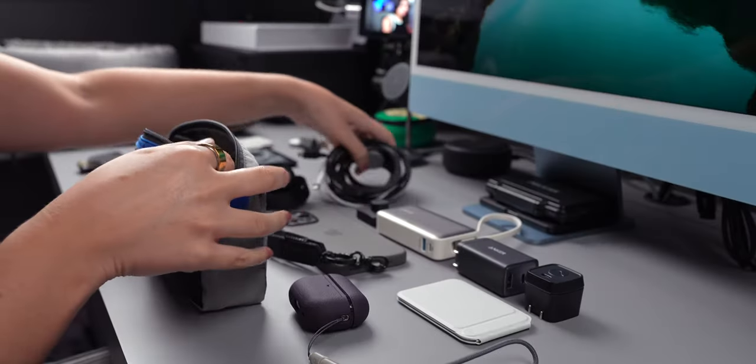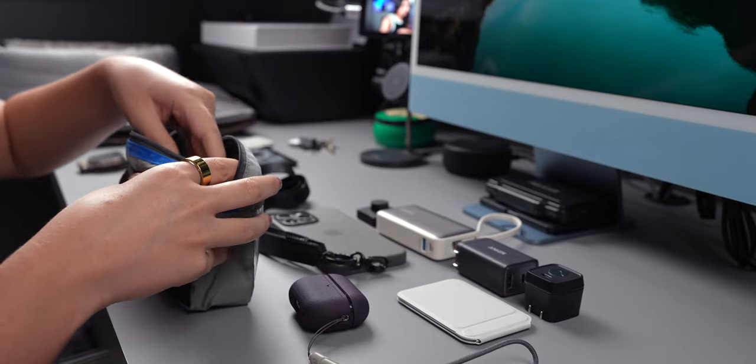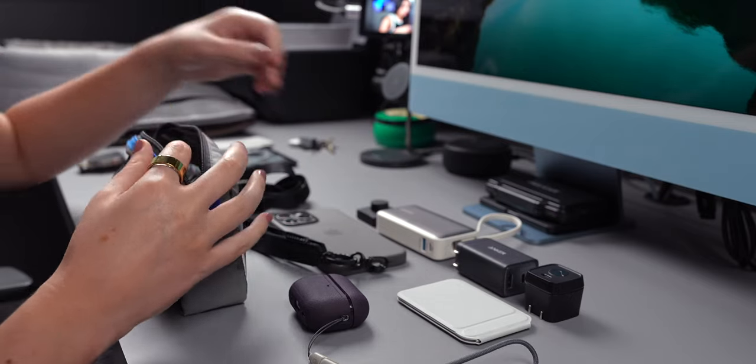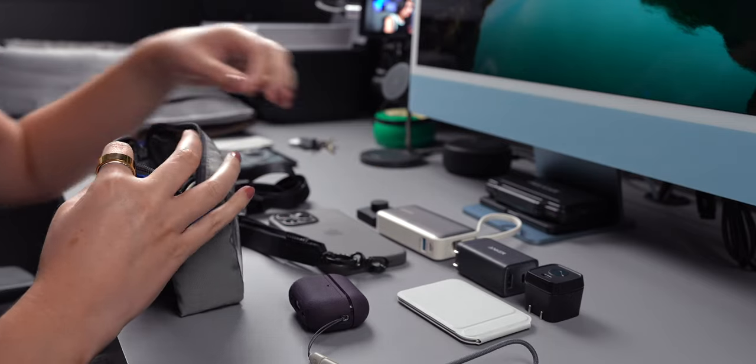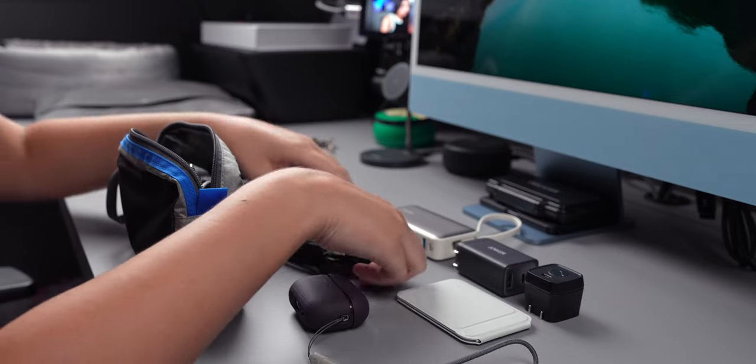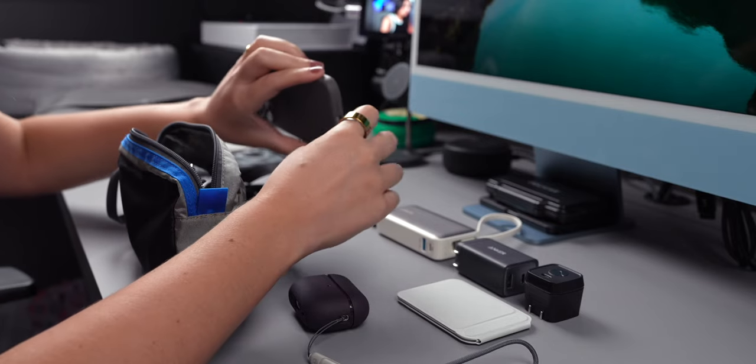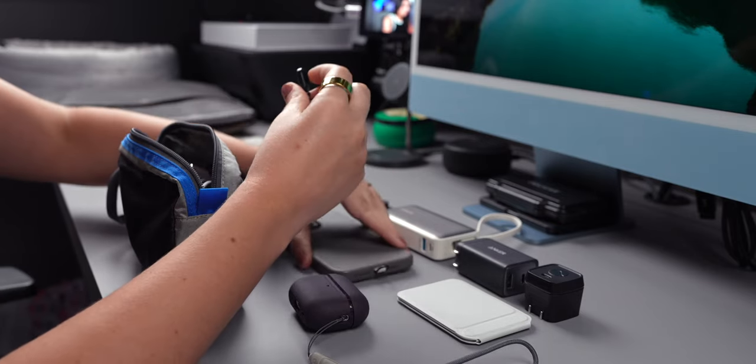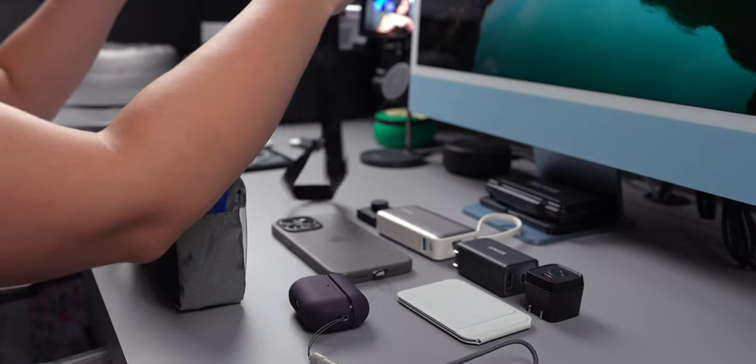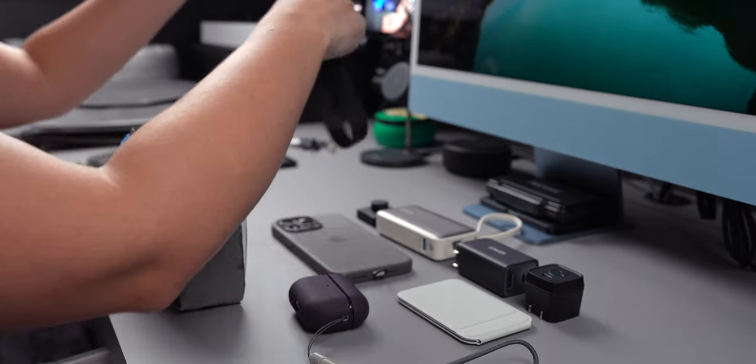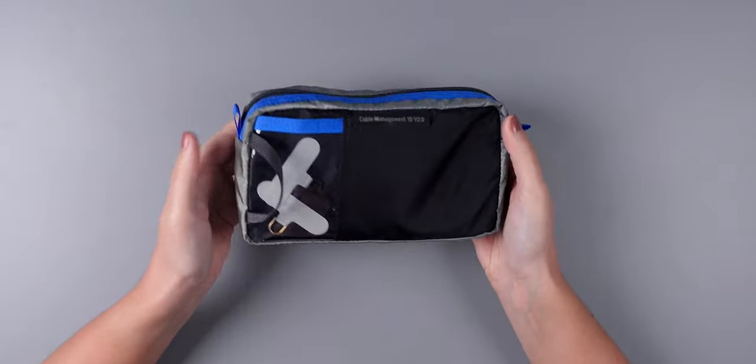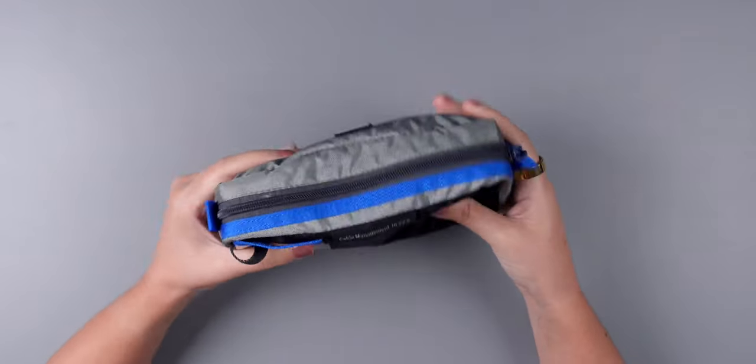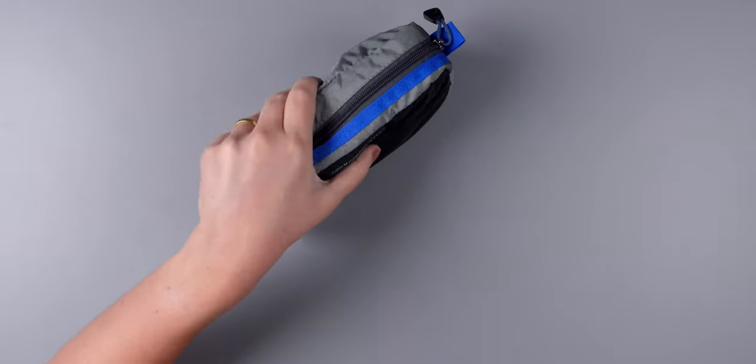And I've linked it down below in the description as well in case you're interested. And the last item is just an adapter that I don't need to talk about right now. So as you can see, I can fit a lot of items inside of this cable management by ThinkTank. And I really like this. So now I'm going to just store everything back inside. And this is how it looks. I really love this pouch.